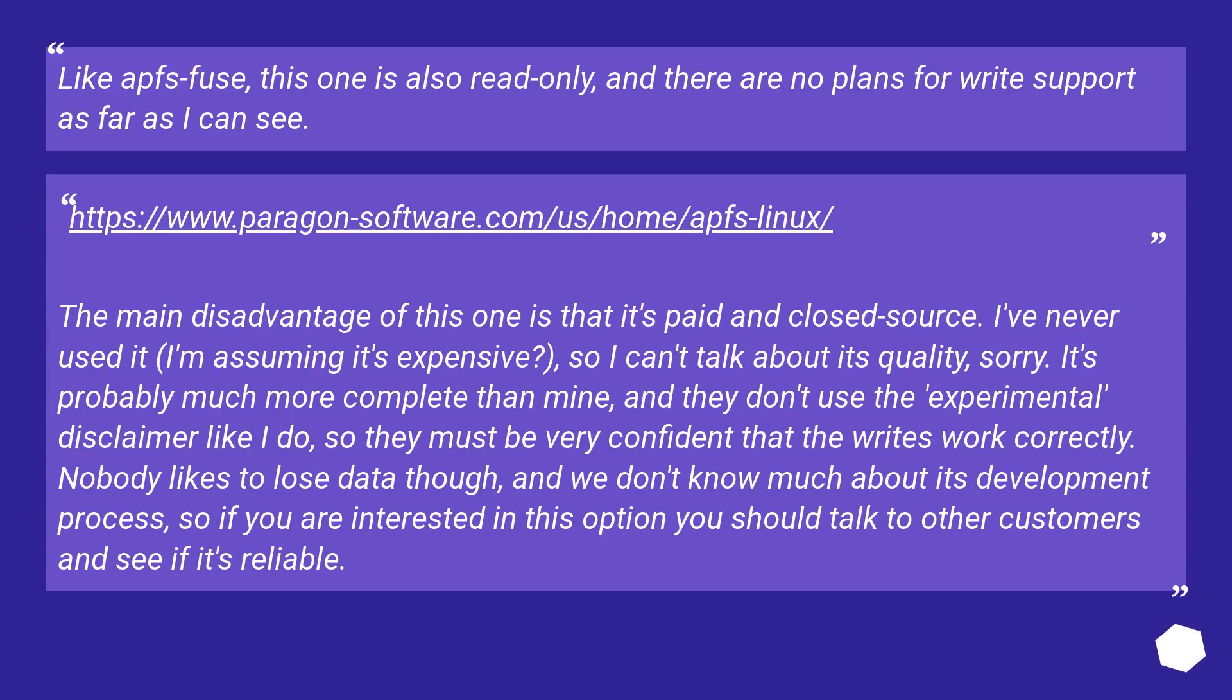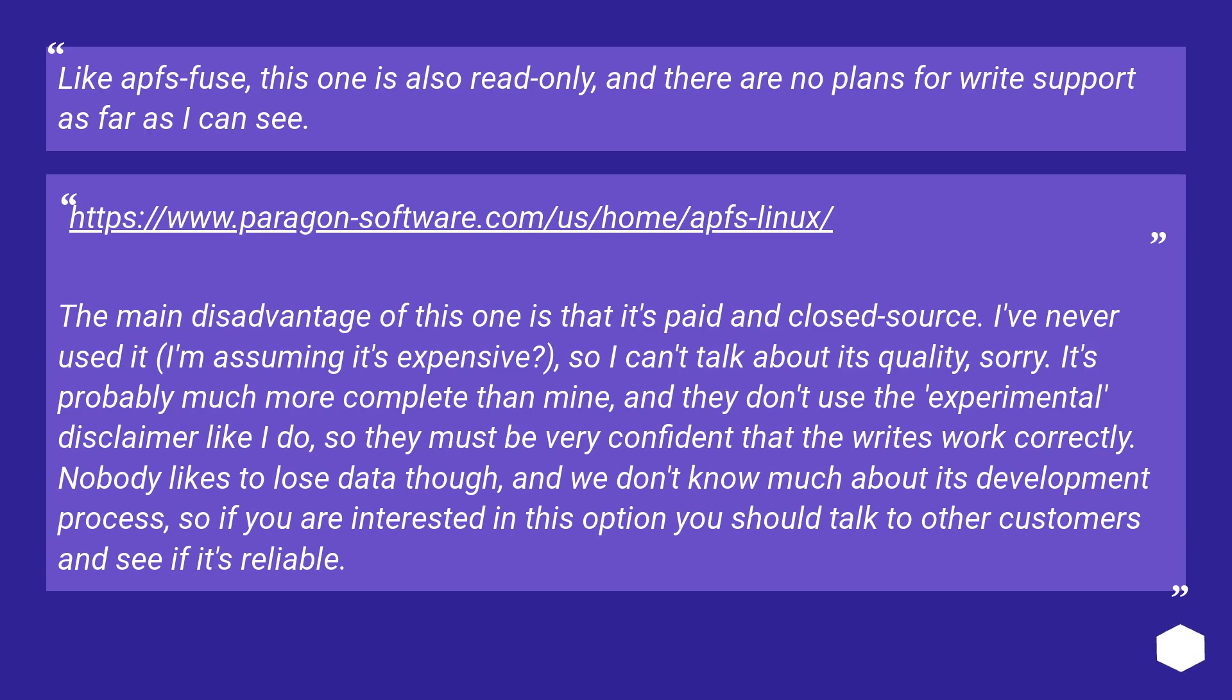Like APFS Fuse, this one is also read-only, and there are no plans for write support as far as I can see. This URL. The main disadvantage of this one is that it's paid and closed source. I've never used it, I'm assuming it's expensive? So I can't talk about its quality, sorry. It's probably much more complete than mine, and they don't use the experimental disclaimer like I do, so they must be very confident that the writes work correctly. Nobody likes to lose data though, and we don't know much about its development process, so if you are interested in this option you should talk to other customers and see if it's reliable.